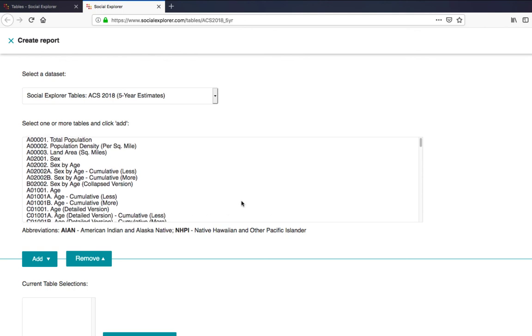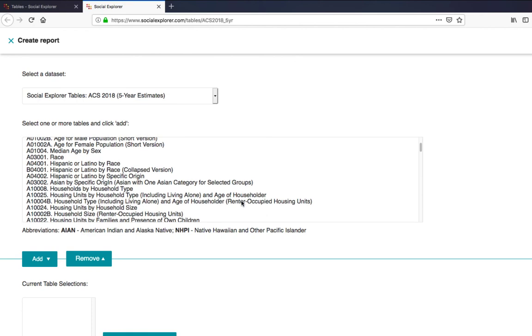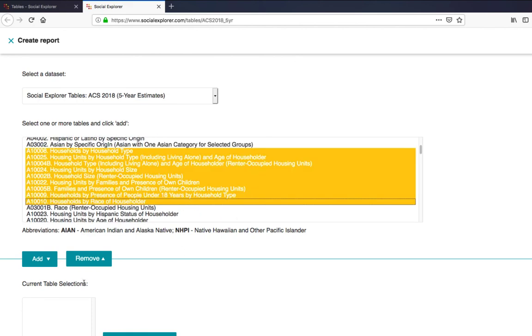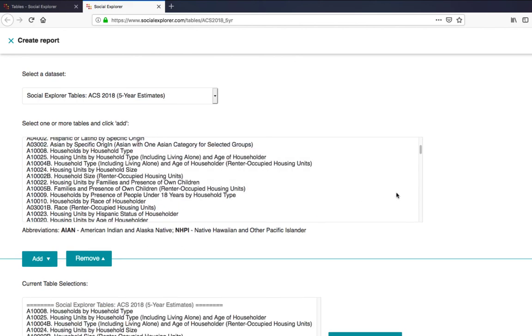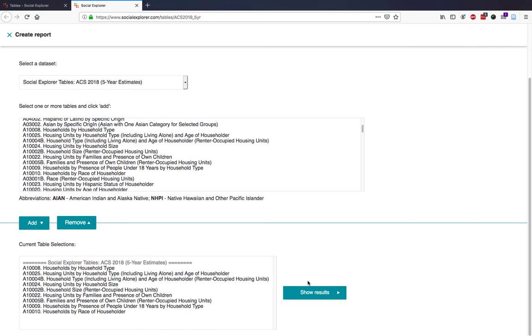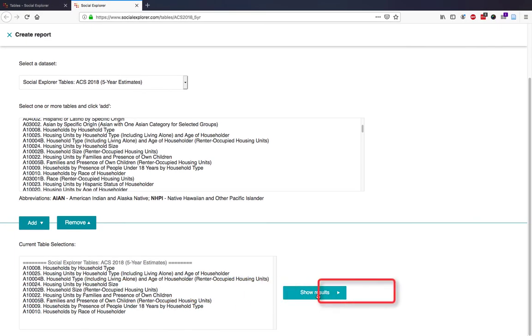Next, select the variables. When you've selected everything, click on Show Results.